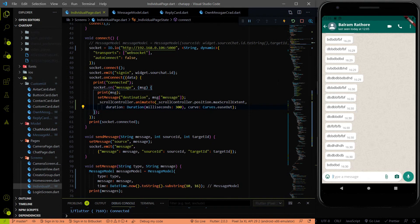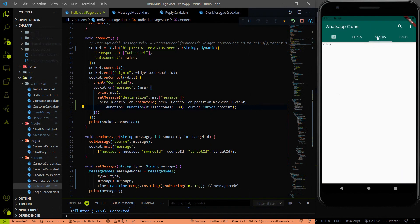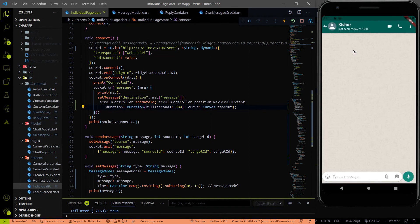Thank you all and happy coding. In our next video we will implement the status page — first completing the UI for the status page and calls page, then coming back to the logic part for one-to-one chatting like file sharing, image sharing, and group chatting. Don't forget to share this video, like it, subscribe to the channel, and drop a comment if you have an interesting topic you'd like me to cover. See you in the next video!